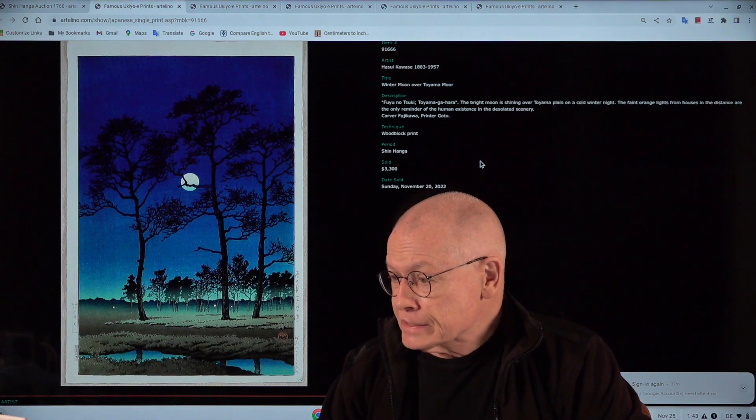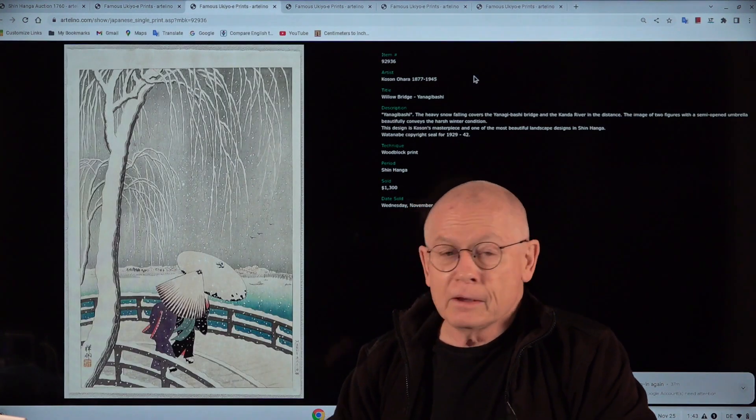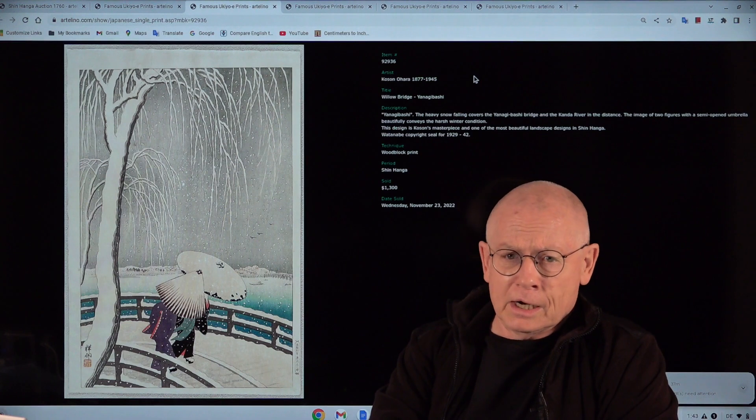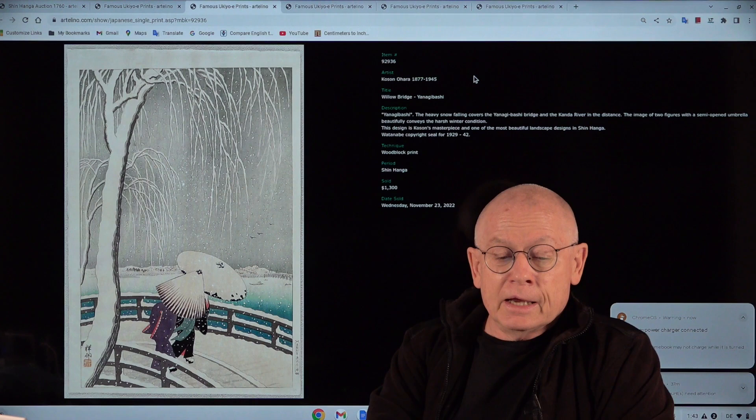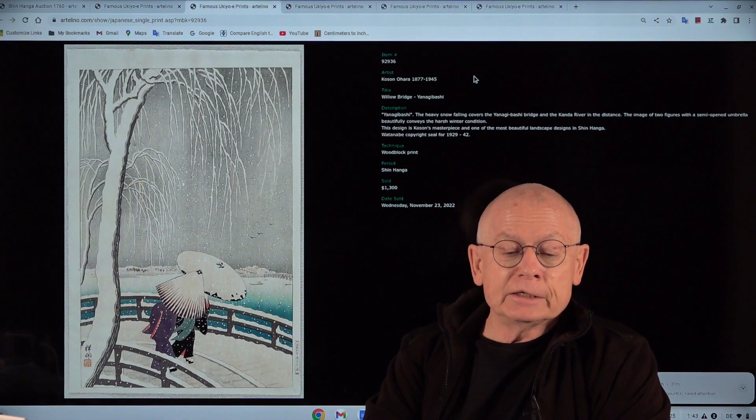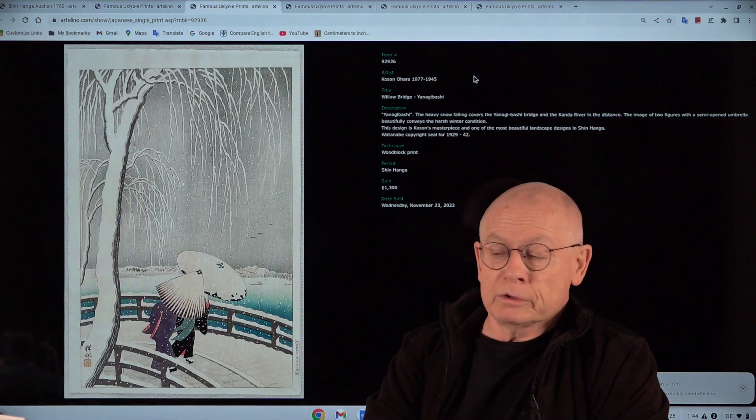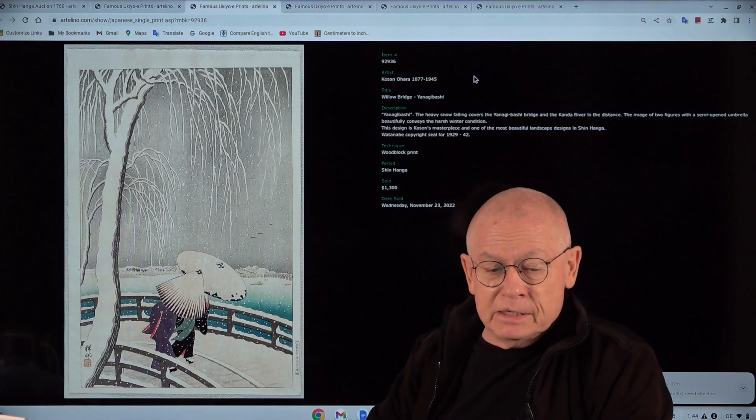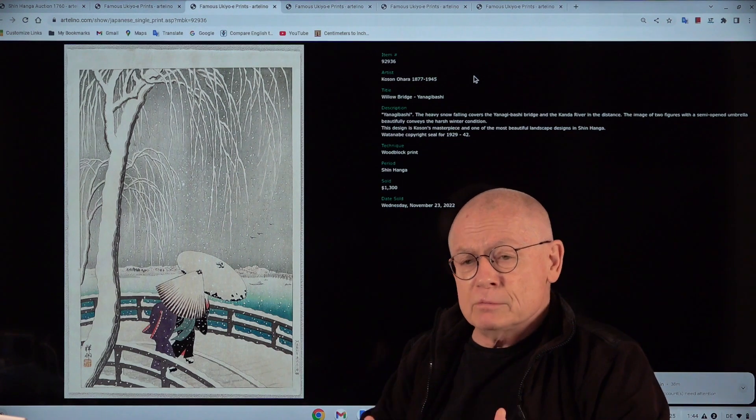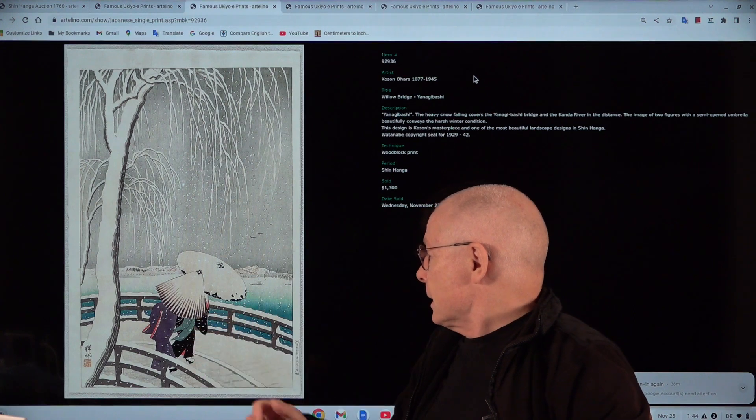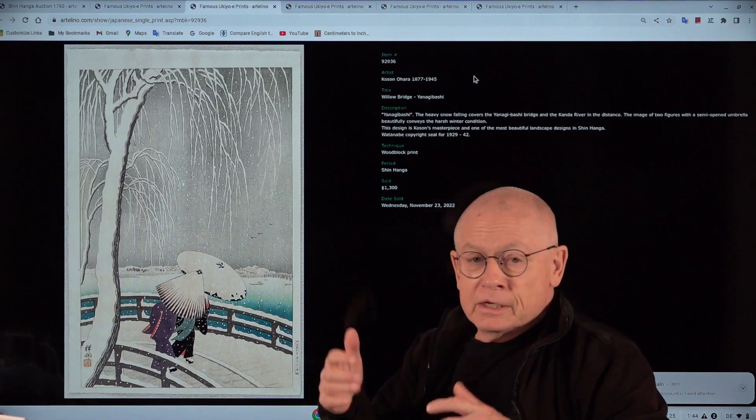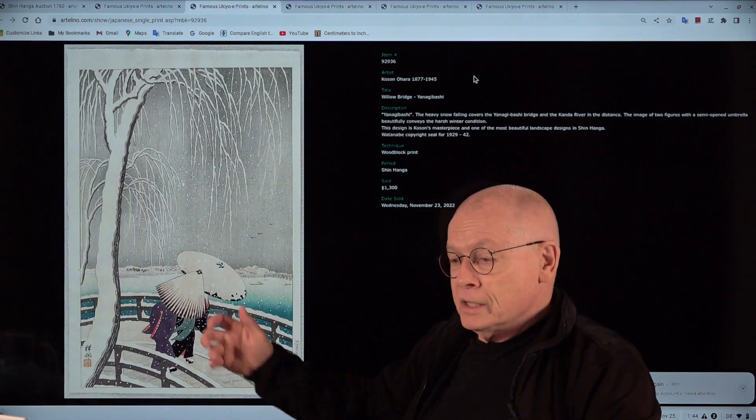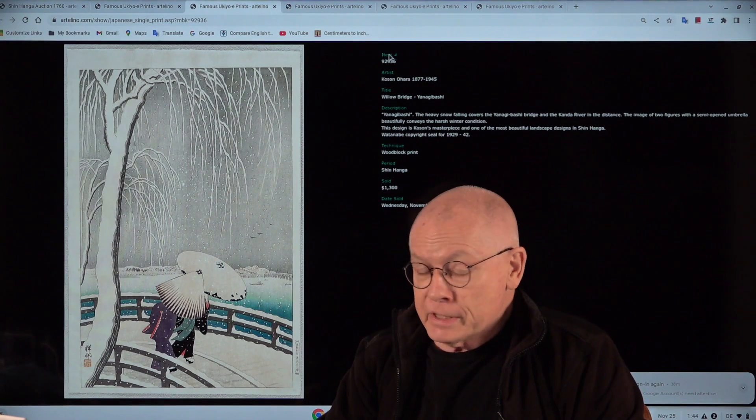The next one is by Kozon O'Hara, and the title is Willow Bridge, or in Japanese, Yanagi Bashi. Bashi is the Japanese word for bridge. This is also very famous, a real masterpiece, one of the most famous winter landscape designs. These two persons there, one with an umbrella and the other just about to open it as a protection against the snow. It's fantastic. Also, the color combinations. I love it.